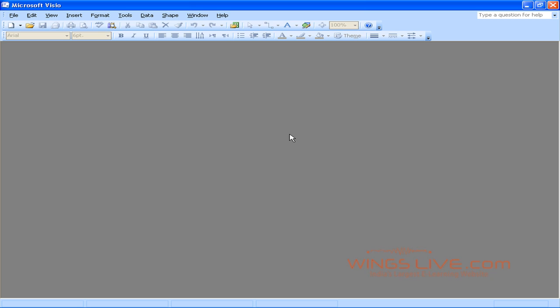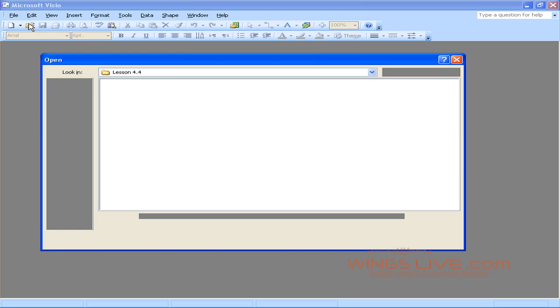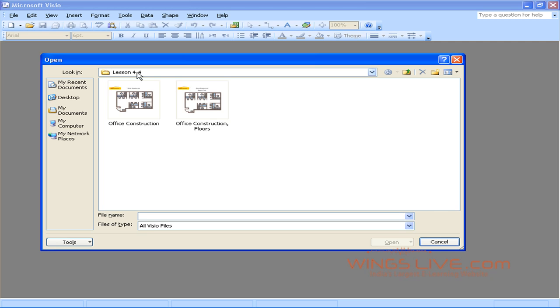First, let's open the drawing by choosing the Open icon. Select the Lesson 4.4 folder, select Office Construction, and click the Open button.